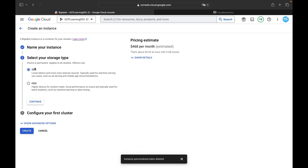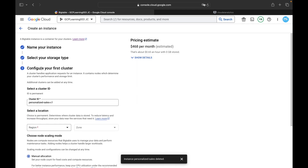I've already created a video explaining how to create a Cloud Bigtable instance; I'll give you the link in the description if you're new to Bigtable. The next step is configuring your first cluster. The basic idea with Bigtable instances is: first create the instance, then configure the cluster, and inside the cluster you create tables with respective schemas — column families, columns, and data.